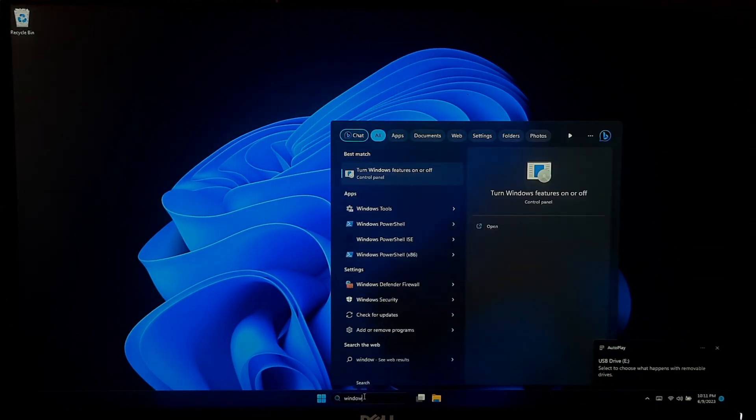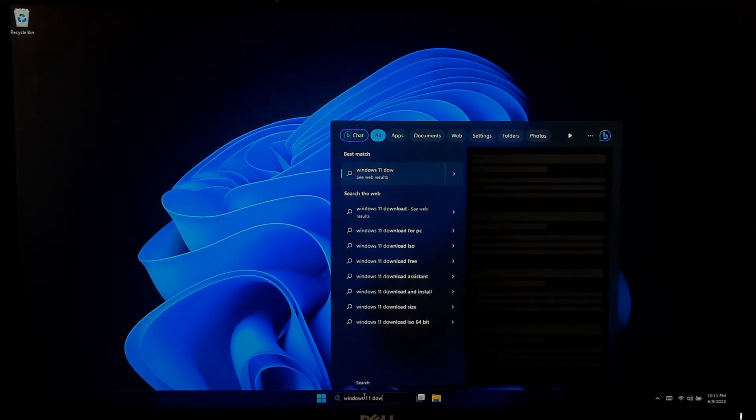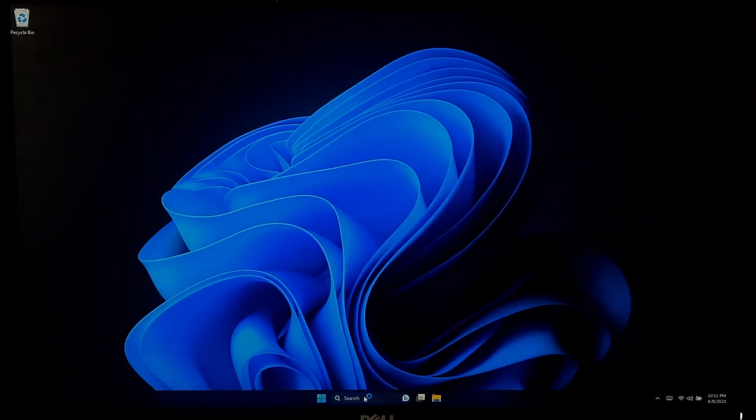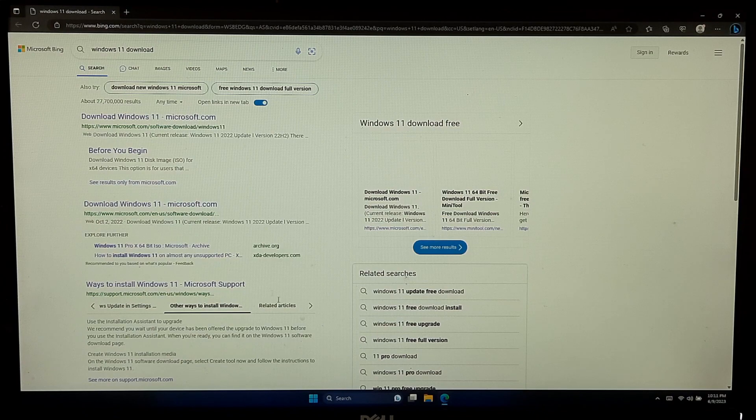First, open your preferred web browser and go to the official Microsoft Windows 11 download website.